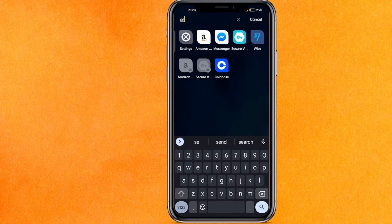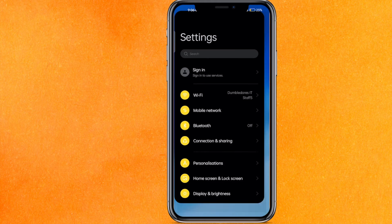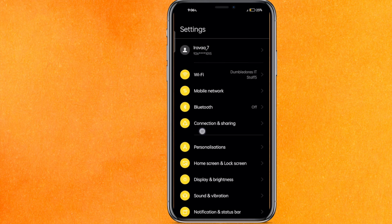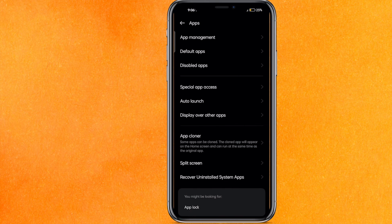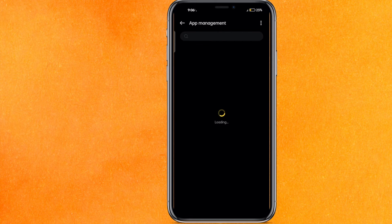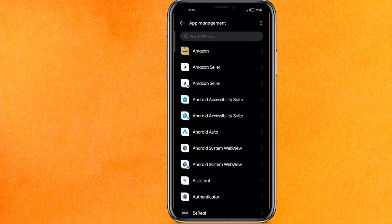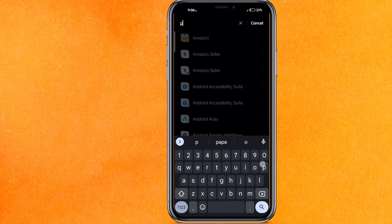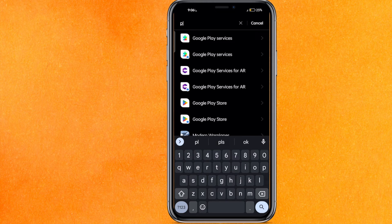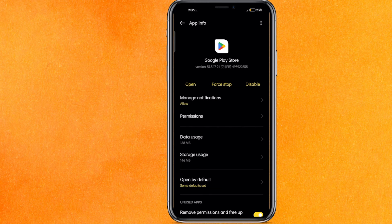Go to the Settings of your phone, scroll down a little bit, go to Apps, click on App Management, and then select Play Store. Just let it load — it can be somewhere else, so you can search for Play Store and then select it.